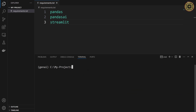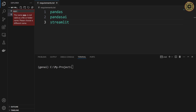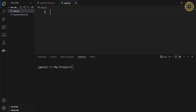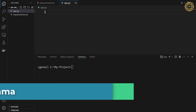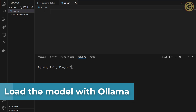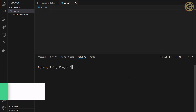To write our code, we're going to create a Python file named app.py. Let's go ahead and initialize the model with Ollama. When it comes to working with LLMs locally, Ollama is king. This tool allows you to run open-source LLMs such as LLaMA 3 and Mistral.